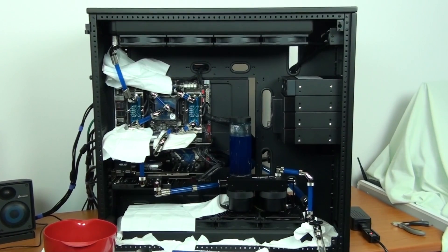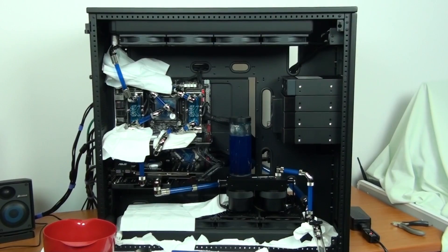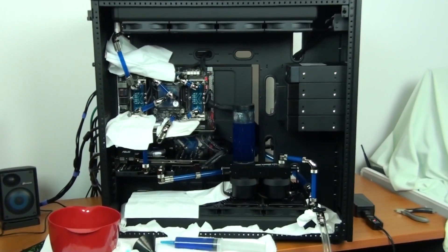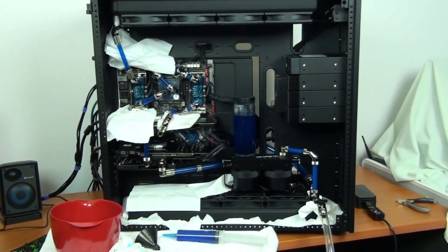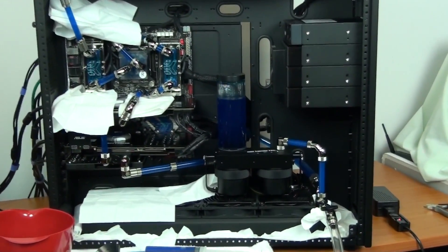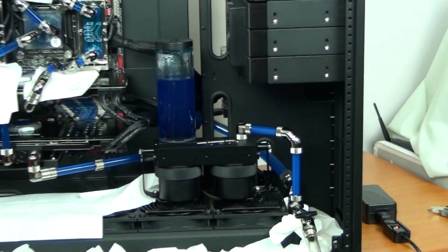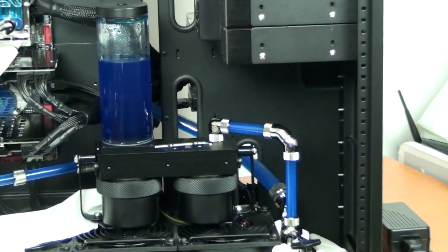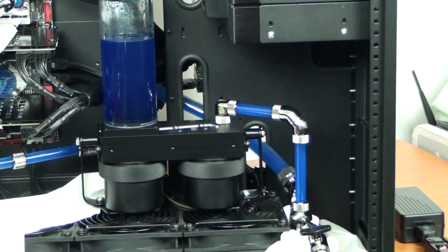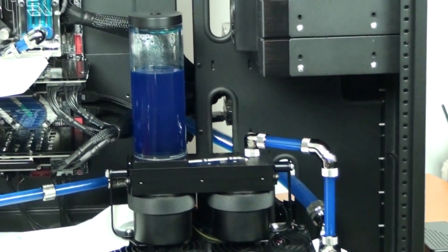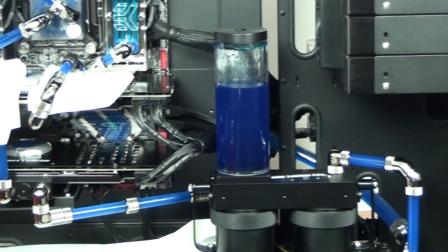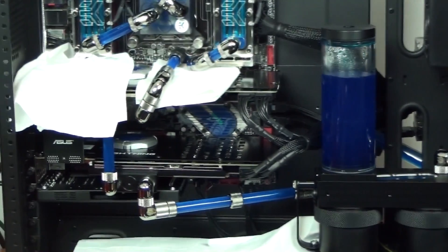The coolant I'm using here, for those of you who don't already know, is Mayhem's X1 UV blue. That's it, we have full circulation, no leaks, no problems there at all. I'm now going to run the leak test for probably half an hour, get a bit of the air out, and then I'm going to boot the system.